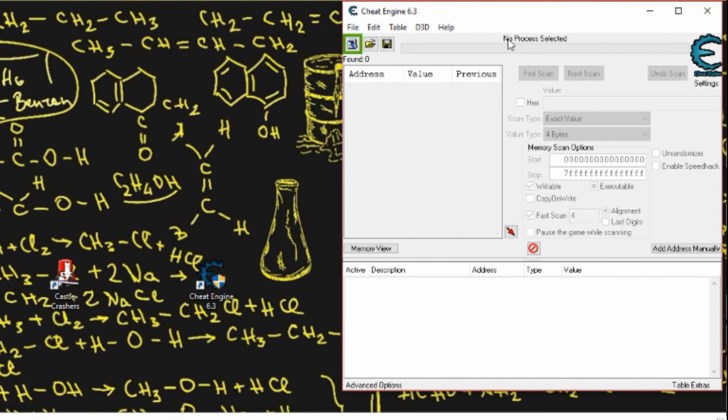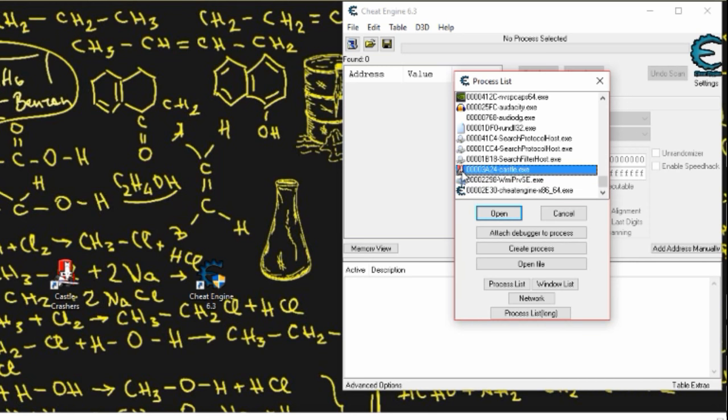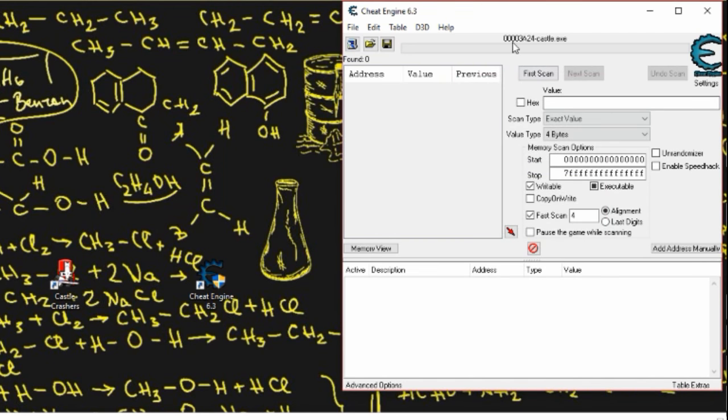You're going to see no process selected right up here. What you want to do is click this icon with the colors around it, it should be a computer icon, and select the Castle Crashers process. It's going to be called different things for everyone, but it should have this little icon to the left. Select it and hit OK, and once you see this up here you should be good.